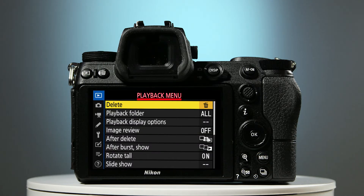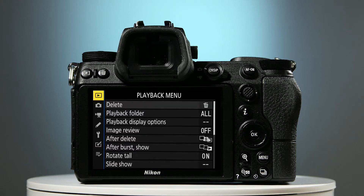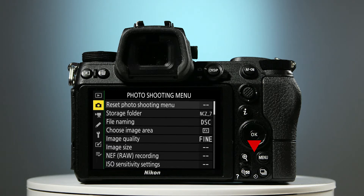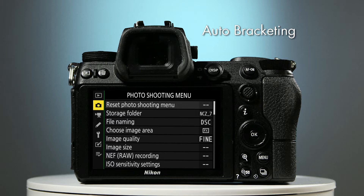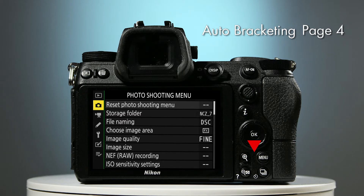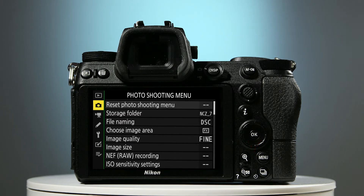You'll arrive at the playback menu. Press the left-hand selector button once to highlight the current menu. Pressing the lower selector button once takes you to the shooting settings menu. In this menu we need auto bracketing and you'll find it on page four. To get there, either navigate forward four pages by pressing the lower selector button, or take a shortcut by pressing the upper button seven times, effectively going backwards through the menu.